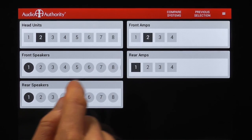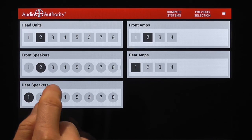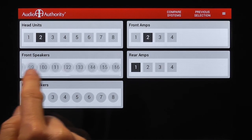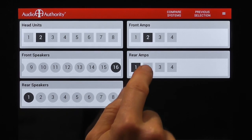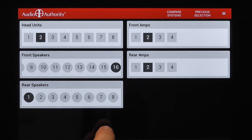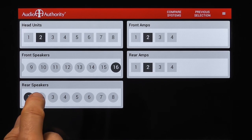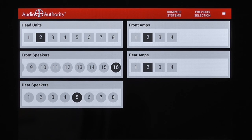Multiple groups are possible, such as head units, front amplifiers, front speakers, rear amplifiers, and rear speakers, like you see in this car audio system.